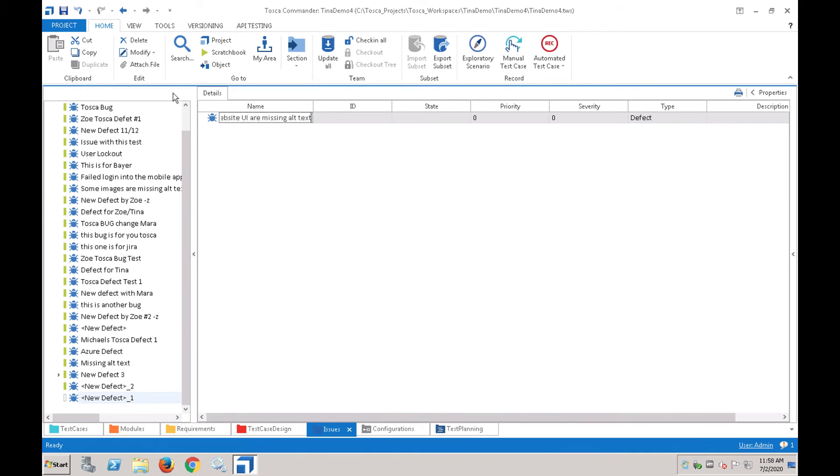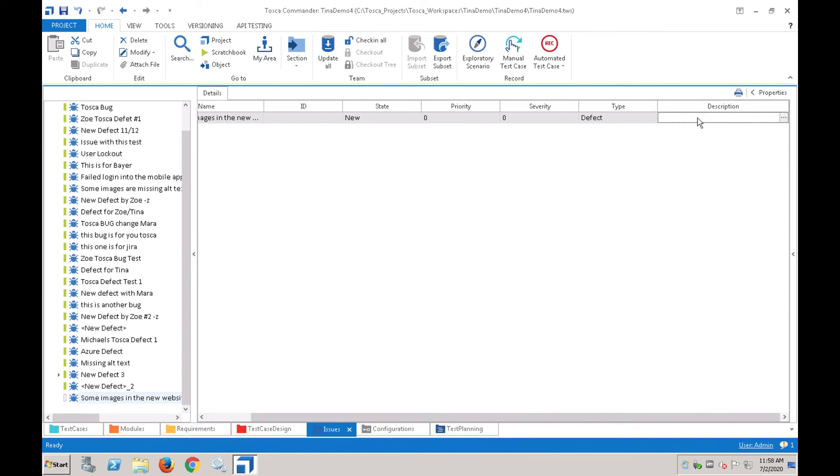Since she's not sure which team is responsible for this type of defect, she would like the defect to be triaged. So she sets the state to new and enters a brief description explaining why she would like this defect to be reviewed.